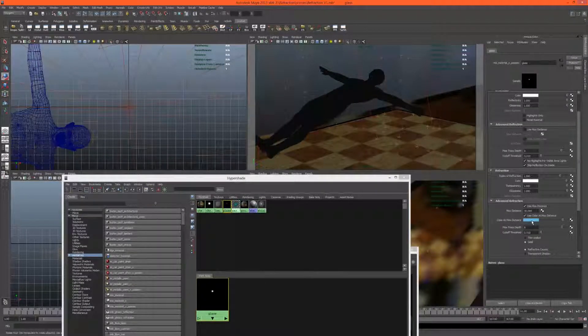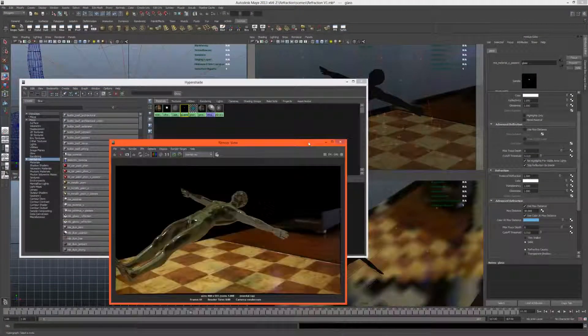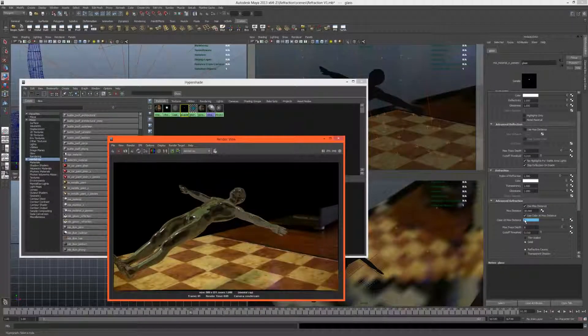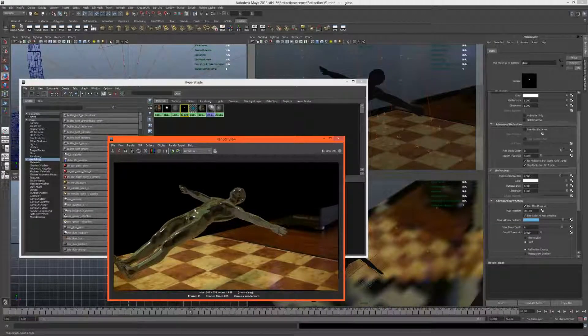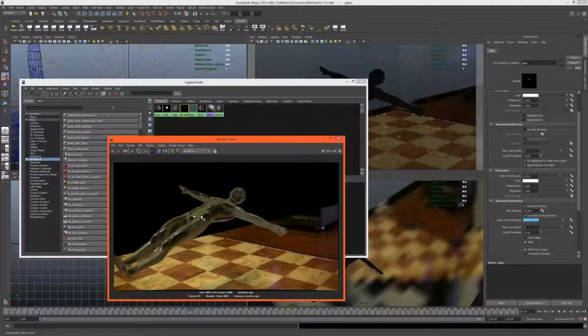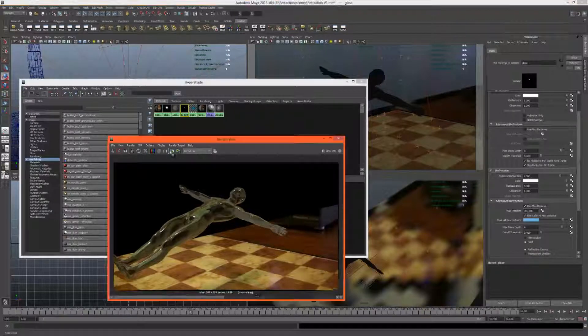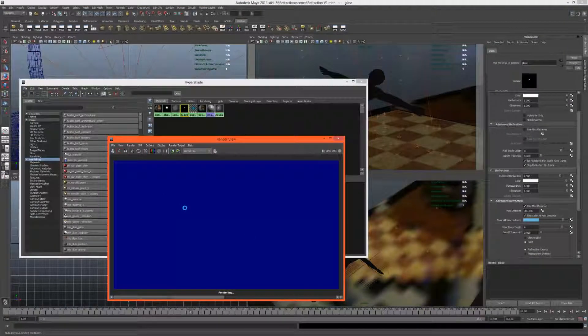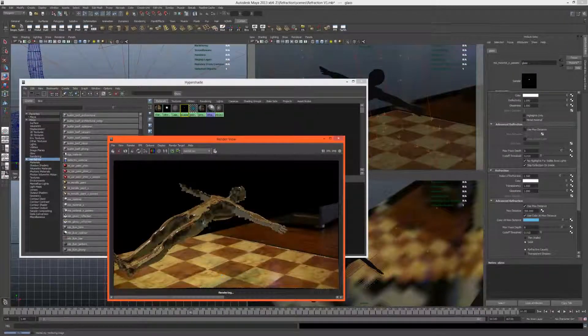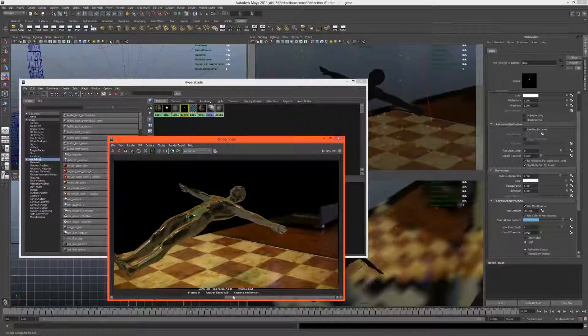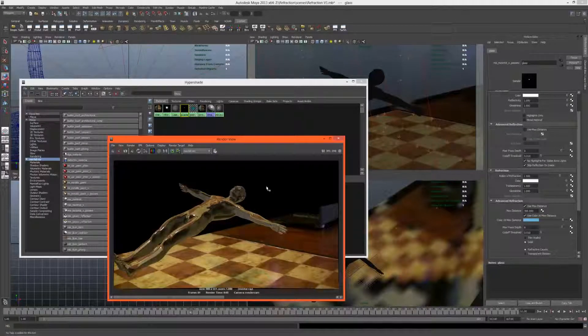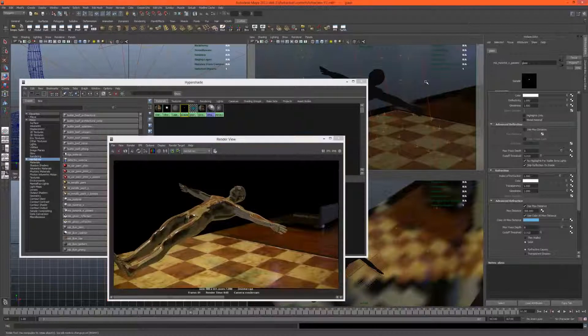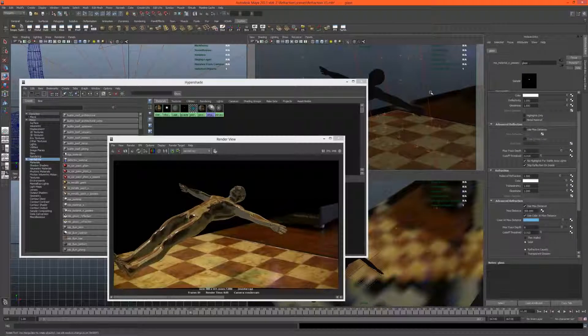You'll notice the character has sort of a greenish blue tint, and that's caused by under advanced refraction we have a color at max distance, and it will become this color at the max distance which is currently 30. That will vary on your scene size. This is actually really nice because it gives us a sort of bluish shadow which is cool, but I don't want the actual character to be blue. What we can do is maybe increase this max distance here to a higher value and see if that still gives us the nice colored shadow but doesn't make our character so blue. Yes, that looks much better.